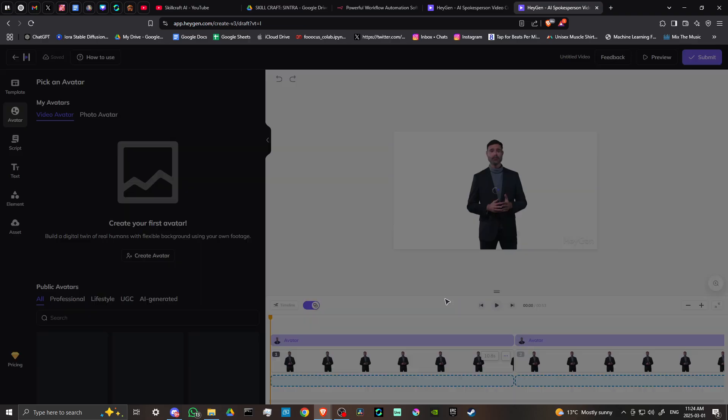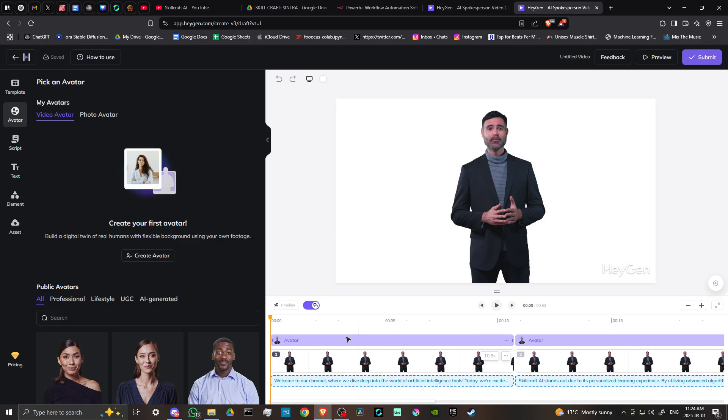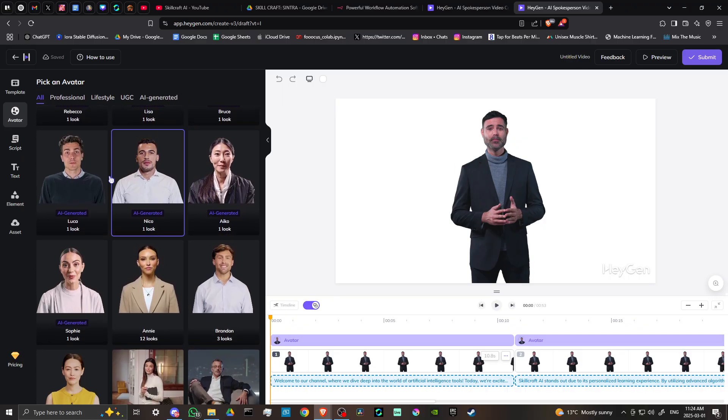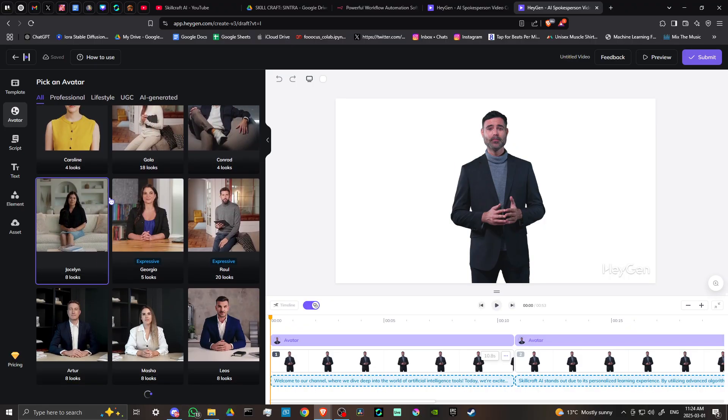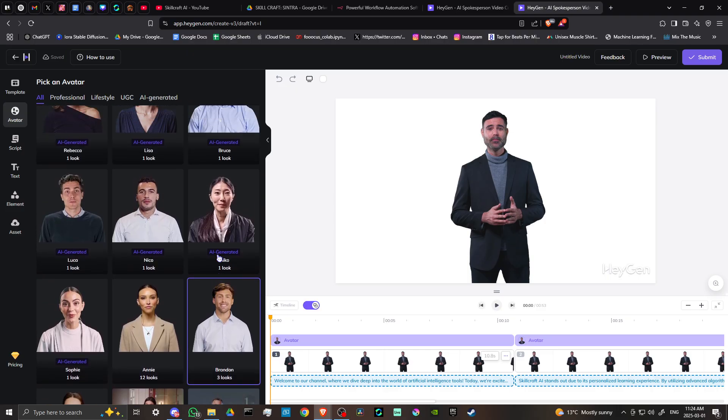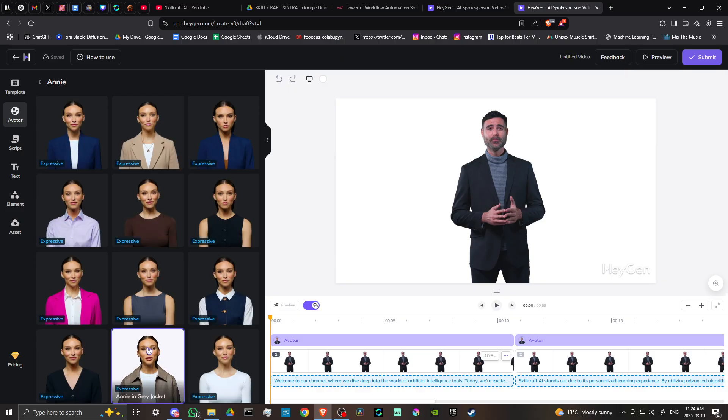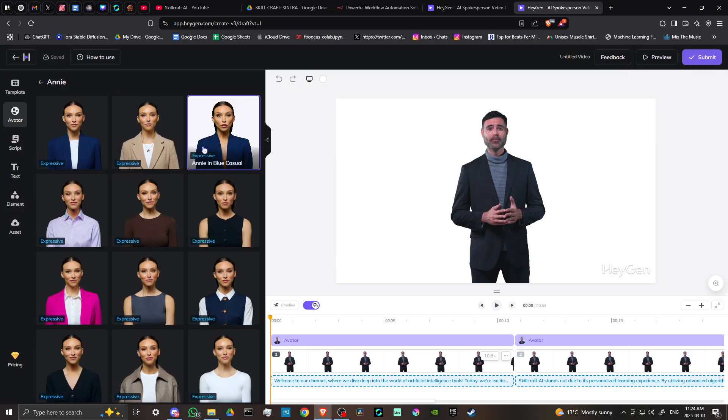That brings us to this page. We have our editor, our script down here, our avatar in play, and a variety of other avatars we can play around with. We can choose whatever we think might be appropriate for our video. I'll pick this one here.